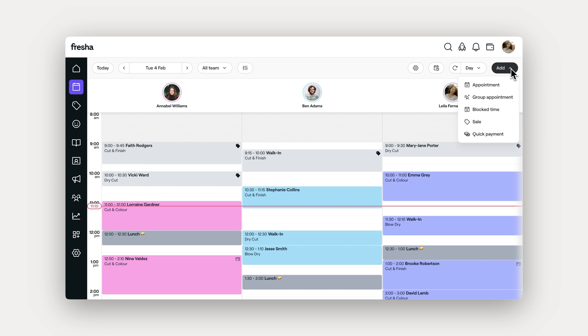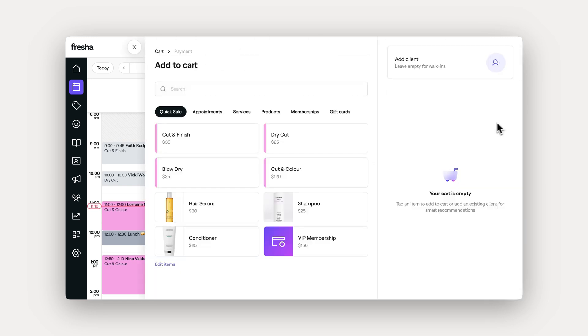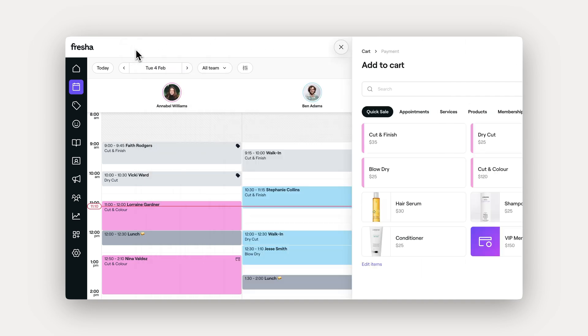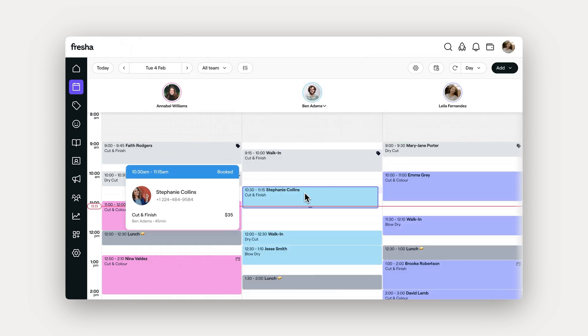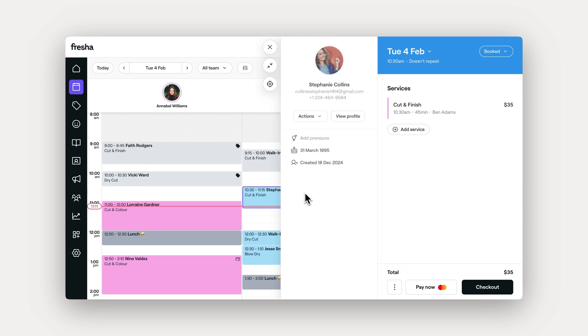You can create a sale through this add button in your calendar. Here, you can go on to add items like appointments into your cart. But the quickest way is to go through a completed appointment directly from your calendar.